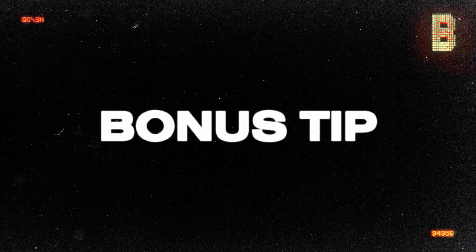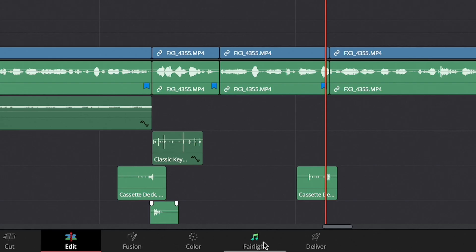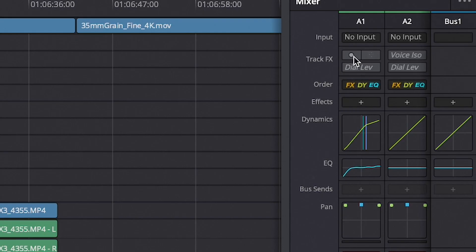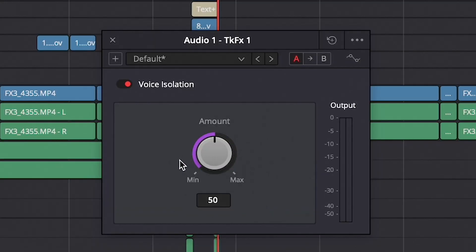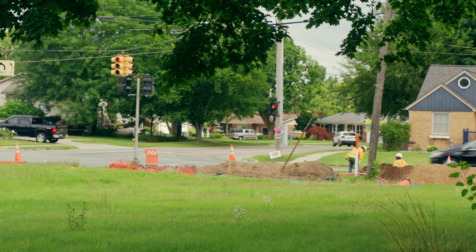As a bonus tip — this isn't an effect in the effects panel, but it's an AI audio cleanup tool located in the Fairlight tab. Simply click the button to turn it on and use the slider to blend the original sound with the post-processed sound. I've used it in this entire video because I'm shooting outside and there are construction workers across the street using loud machinery all day. So if this video sounds good, you know it works well.